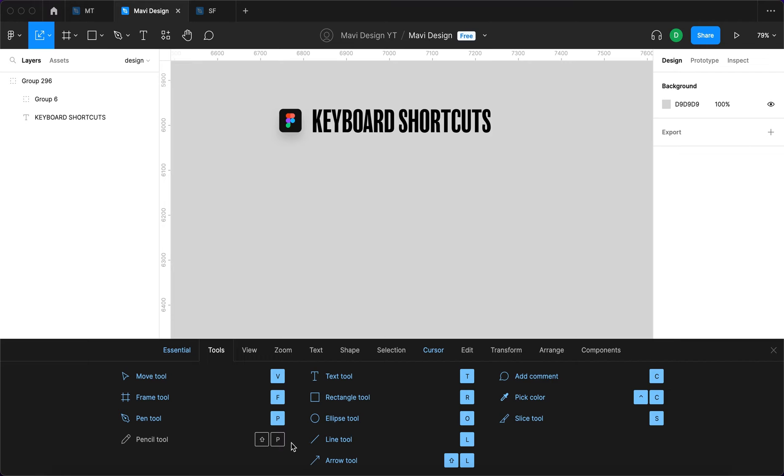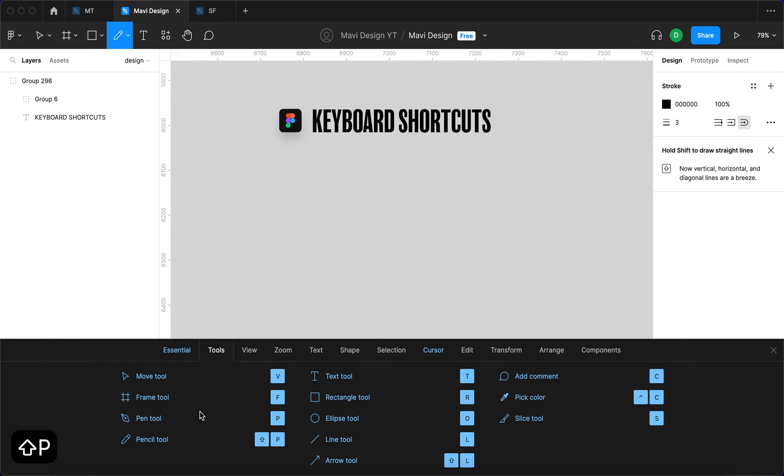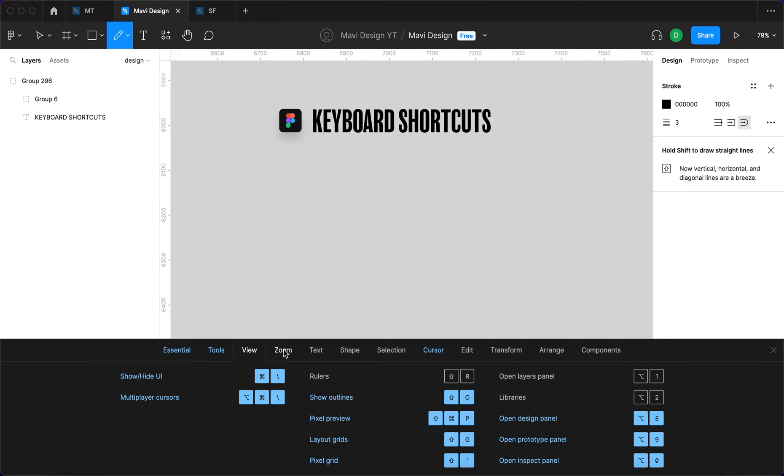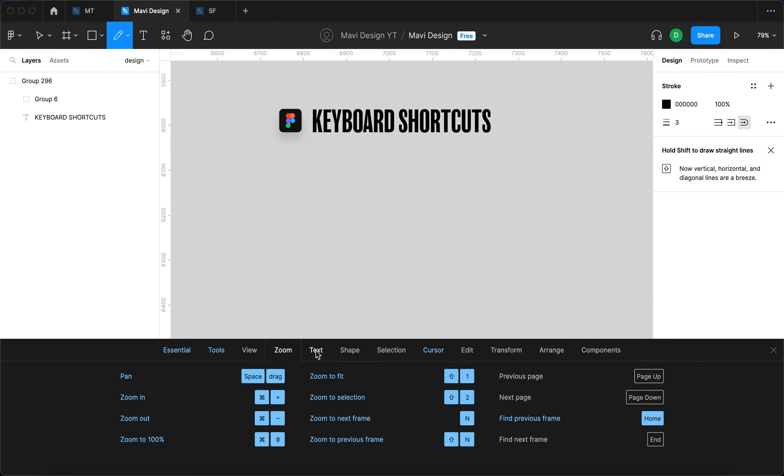So if I, for example, use the pencil tool Shift+P, you can see that it turns blue, meaning I've already used this shortcut. What I recommend doing is going through these tabs and trying to integrate these into your workflow...